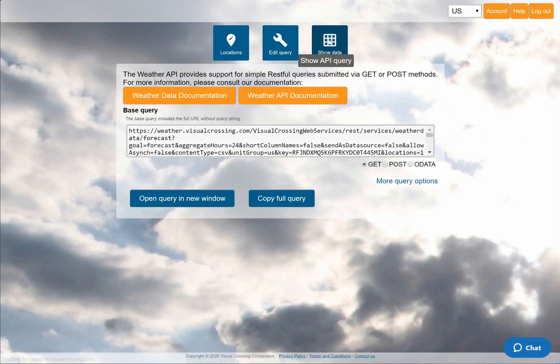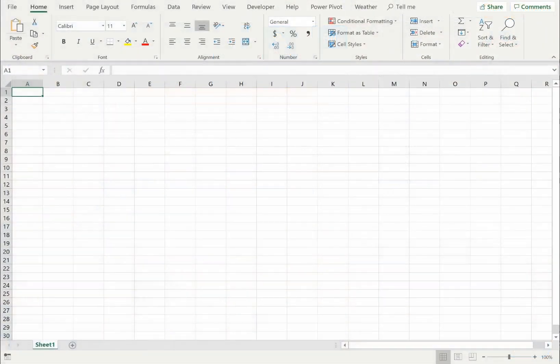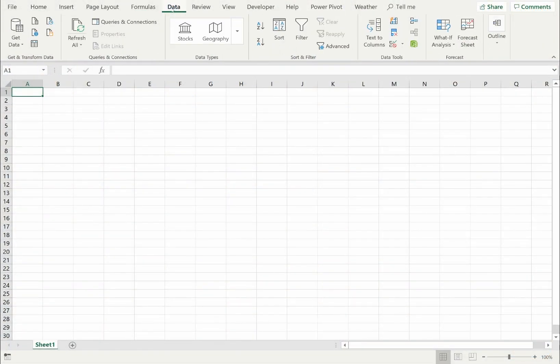However, instead I'll switch to the API view and copy the query URL. Now I can use this URL to load the weather query results directly into Excel. I'll show you how to do that by switching to an Excel workbook.